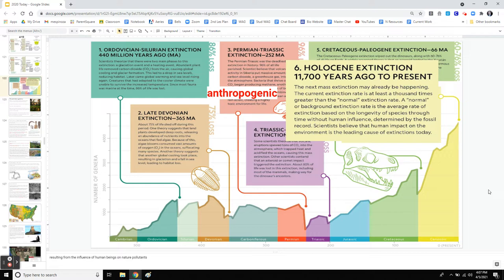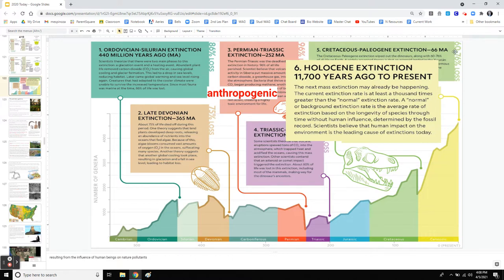A lot of scientists call the current time the Holocene extinction — the extinction caused by man. You might see this word 'anthropogenic,' which means resulting from the influence of humans. There are still more and more organisms speciating and coming into the picture, but there's also mass background extinctions. Will there be a mass extinction event where huge percentages of organisms are lost? That's the topic we're going into today.